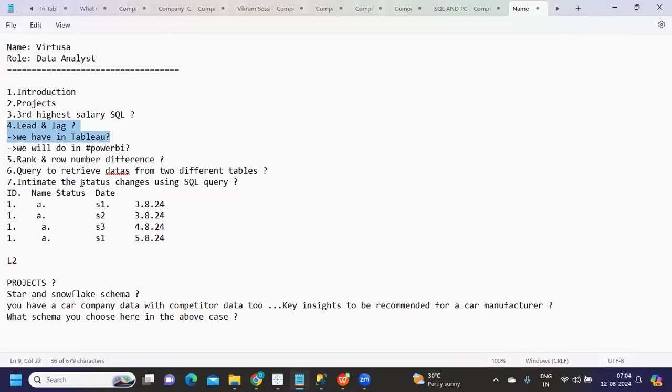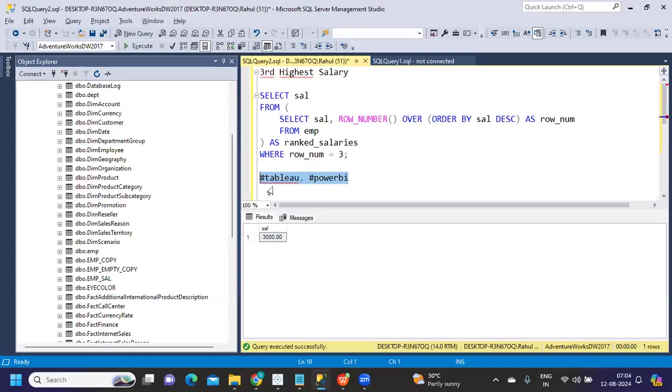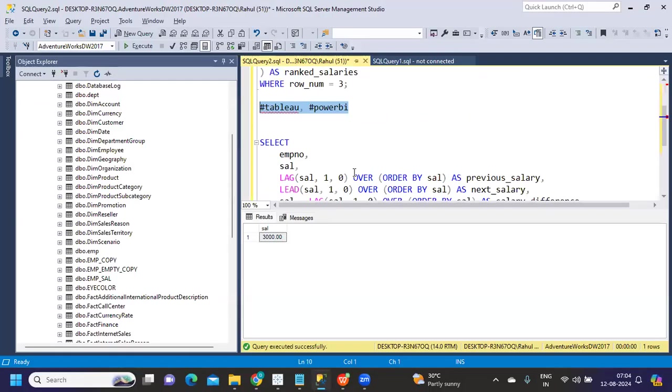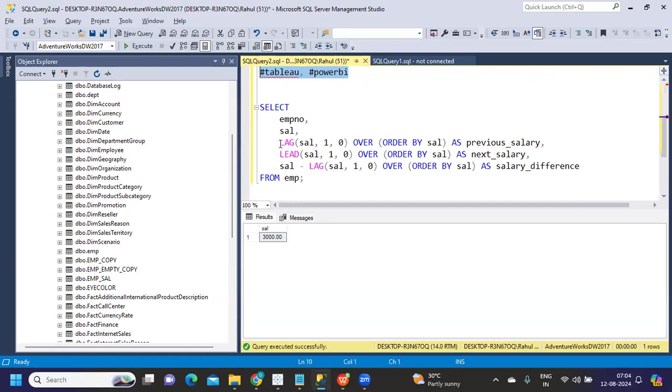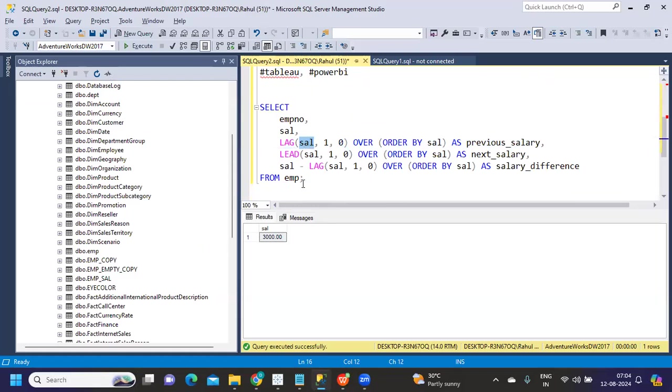In Tableau we can use the lookup function to get the record. In Power BI, let me see how many of you will answer. But in SQL we have functions called lead and lag. Lag is the name of the function, salary is the field name, and then you specify how many rows you want to go previous or next.